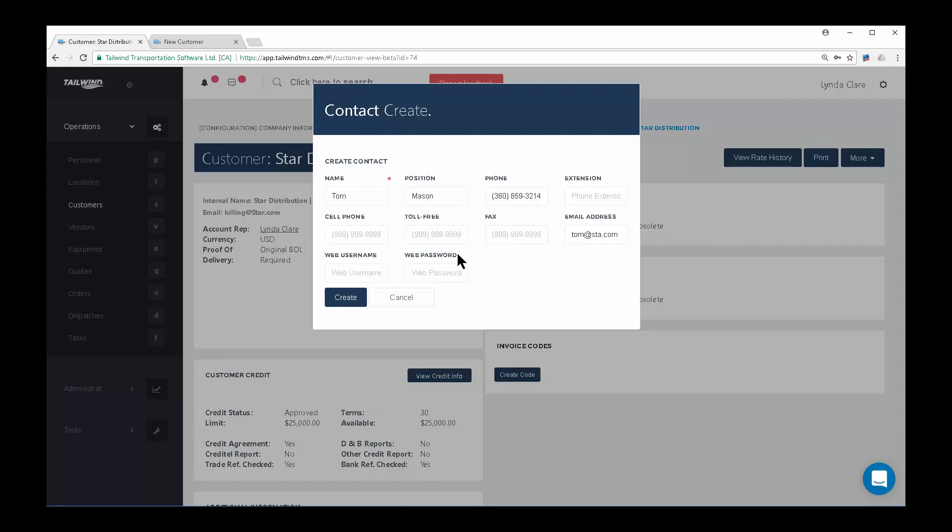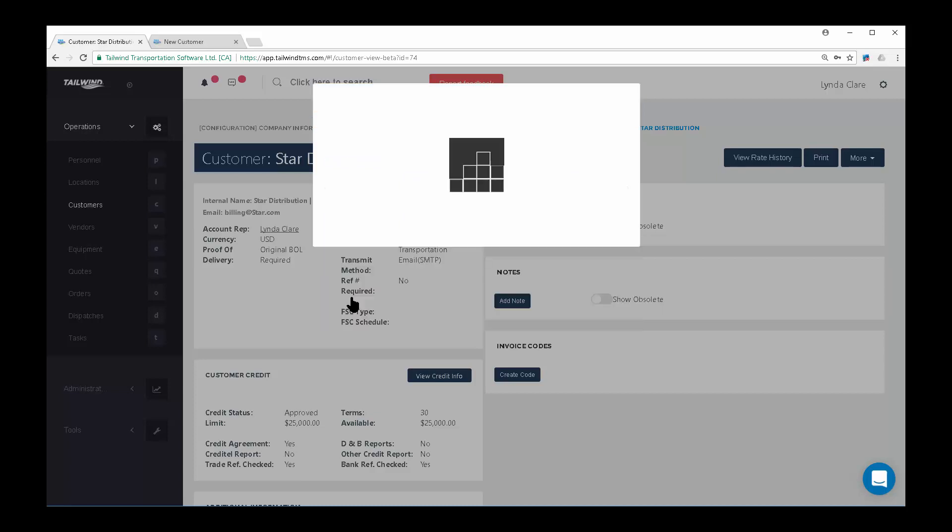Once all the information has been entered, click the Create button to create that contact, and this will return you to the customer record. You can now also add any notes that you want to keep on this customer.